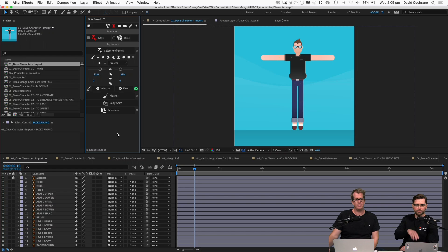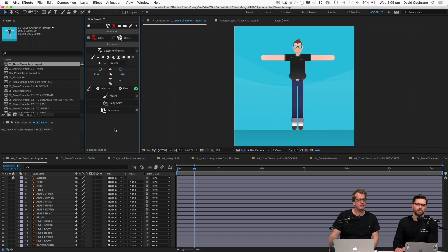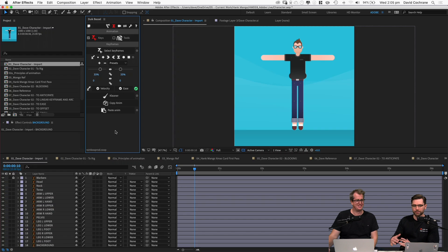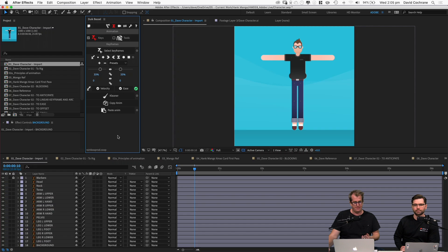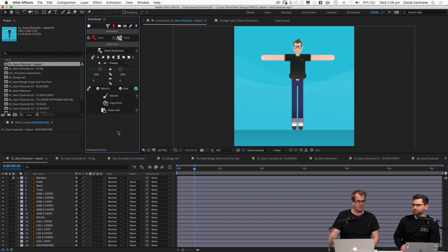The two main tools we're going to be using are Illustrator and After Effects, and within After Effects we'll be using a plugin called Duik. I won't go through how I designed and developed this character — the design is basically me. I created the character in Illustrator. You can create a character in Illustrator or Photoshop and bring it in.